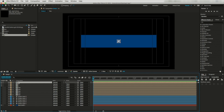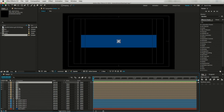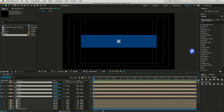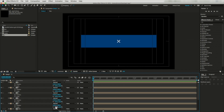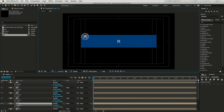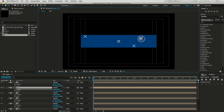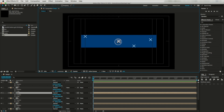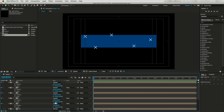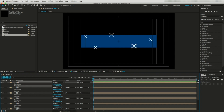Now I will duplicate this layer four times. Let's select all these layers, open position, and change their position and scale randomly — this one somewhere here, this one somewhere here, and this one somewhere here. Now I'll adjust their scale randomly. This is looking nice to me. Let's hide all these layers for the time being.